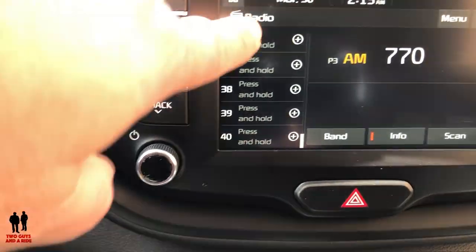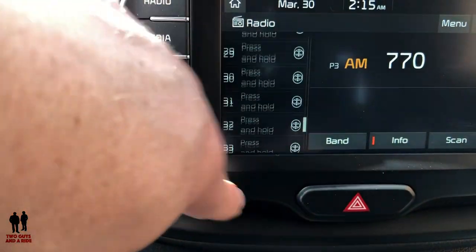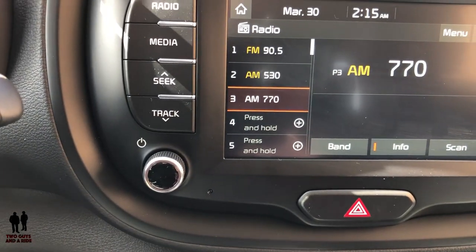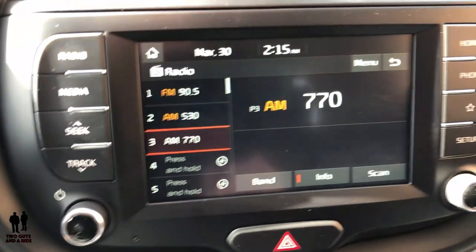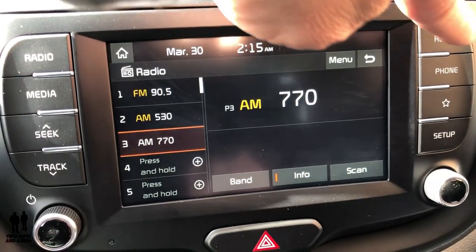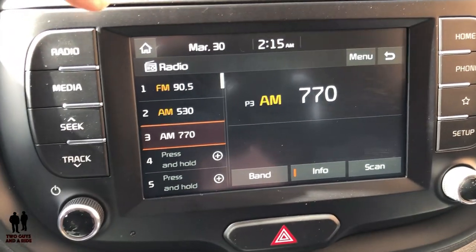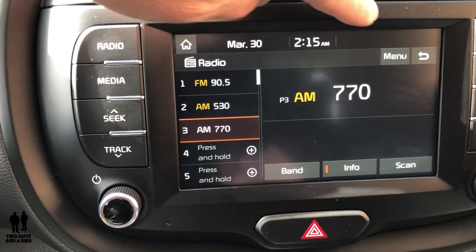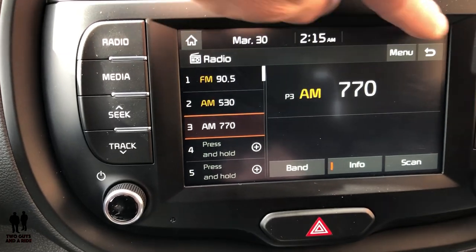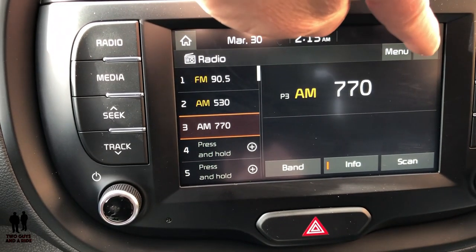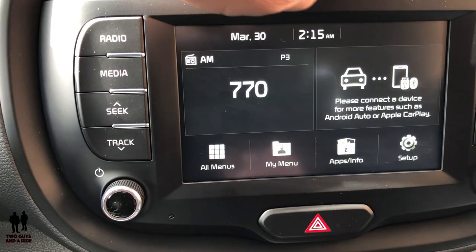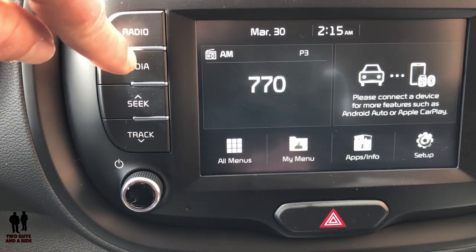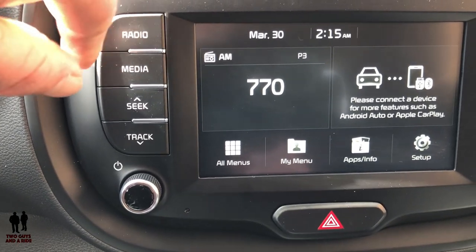You can scroll through here — you've got a whole ton, 40 presets — that should be enough. There's the radio. If I want to go back to the home screen I can press the home button, or press the home button on the screen. If I want to go back one step in the menu, I can use the back arrow.